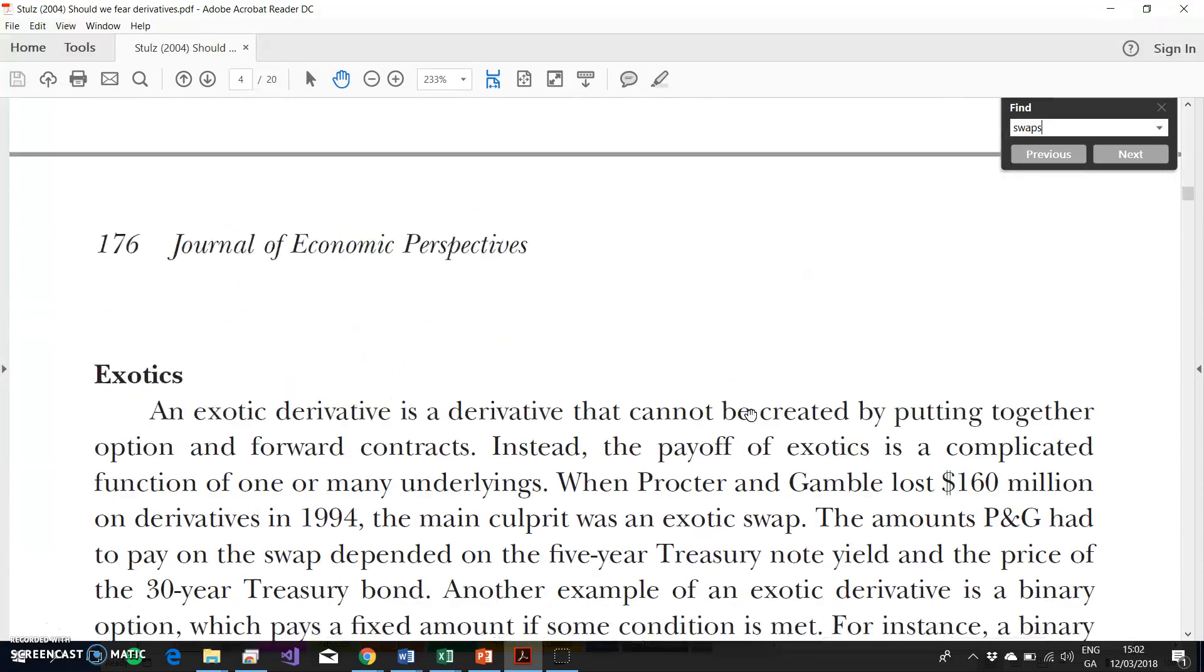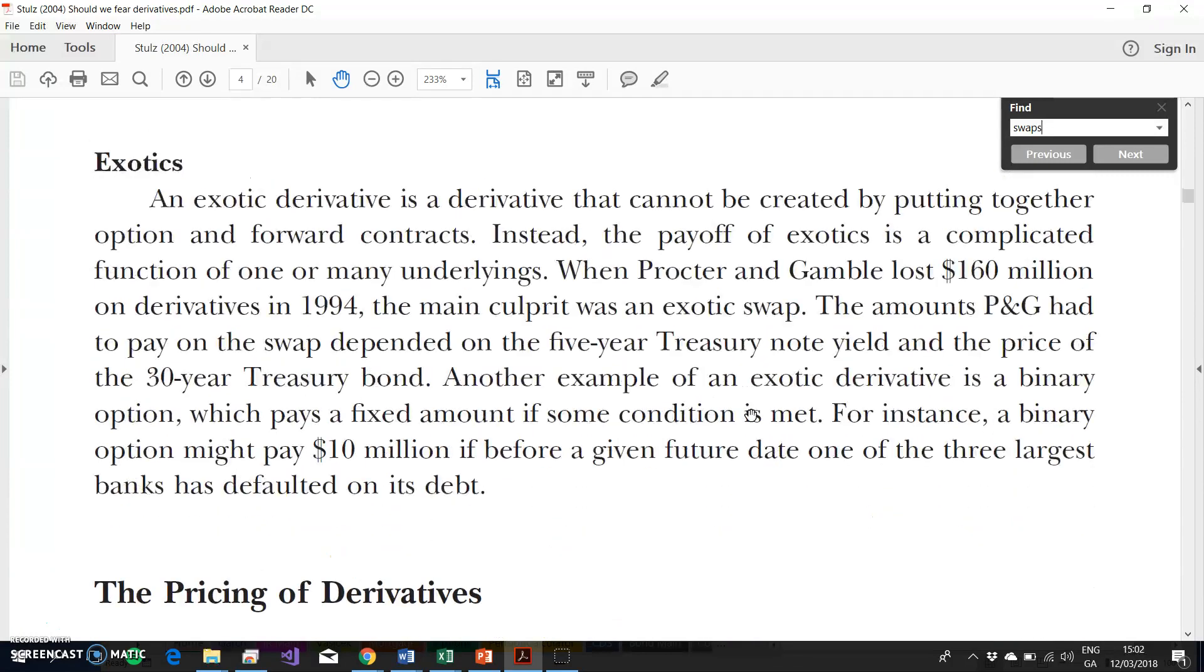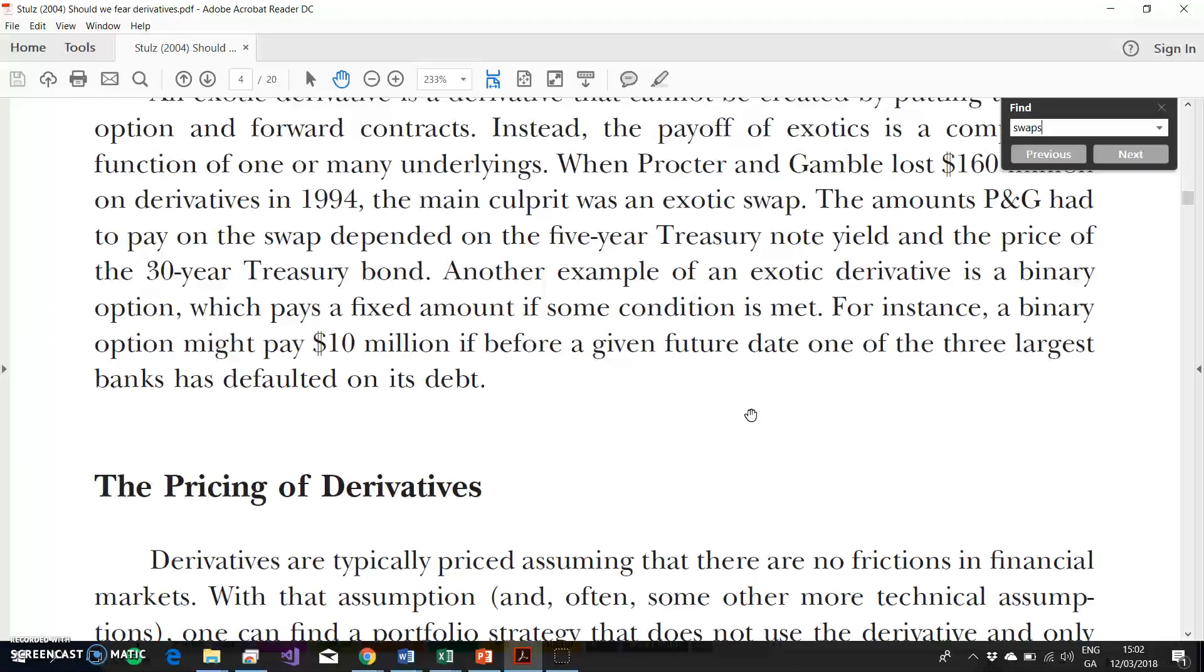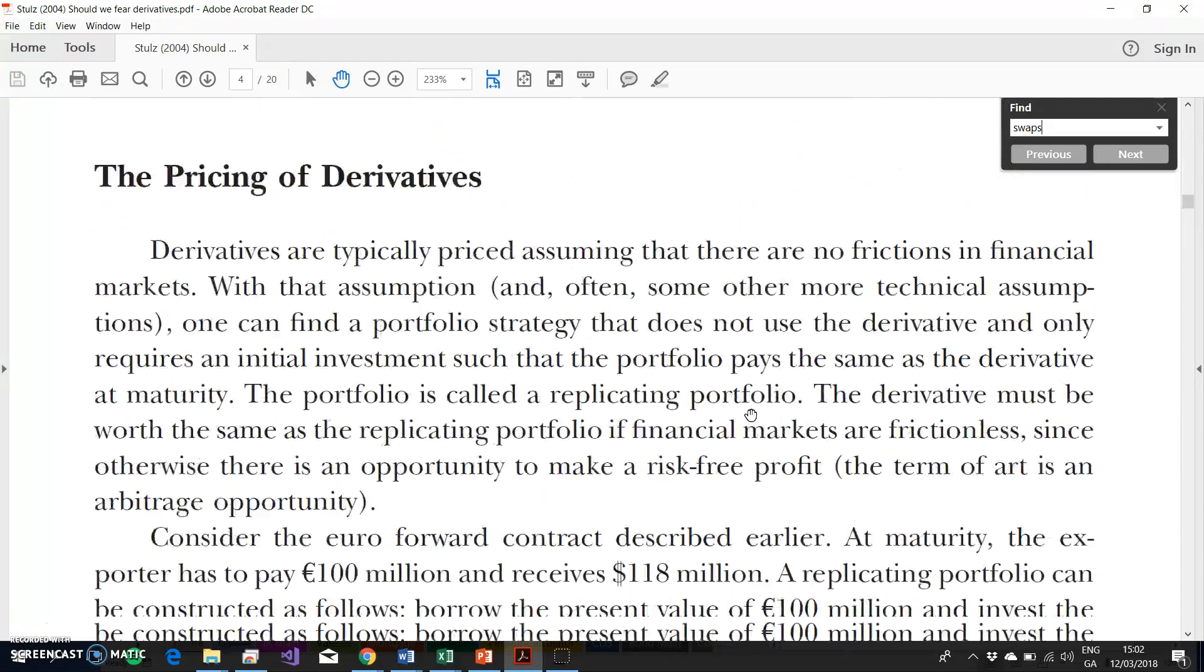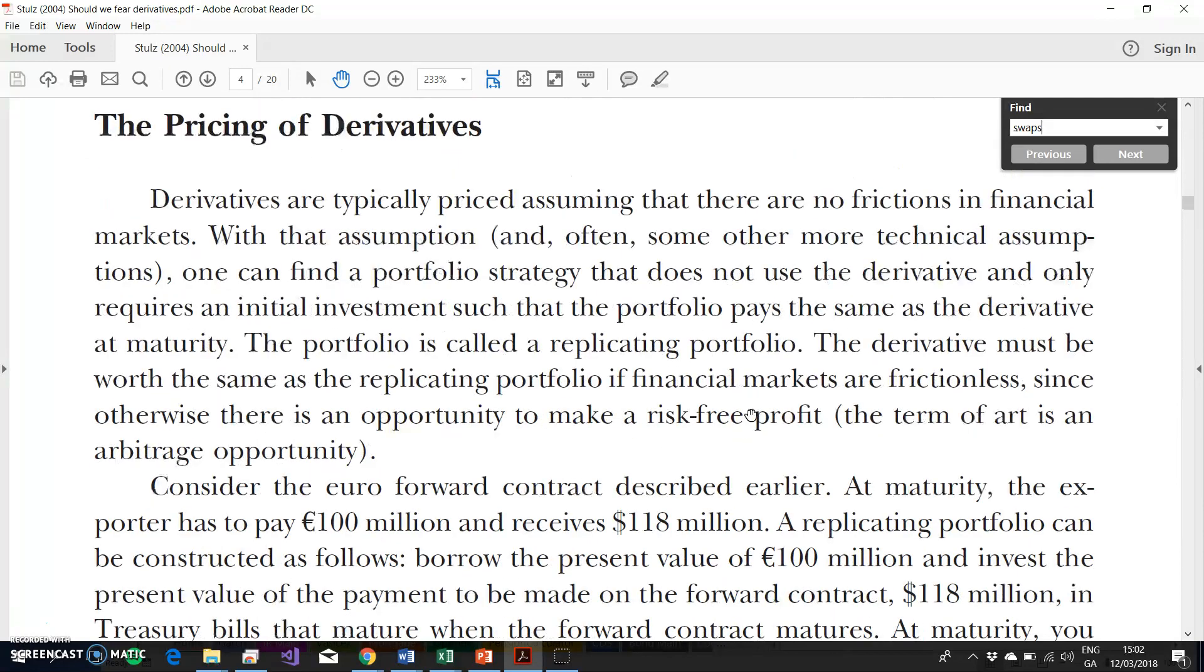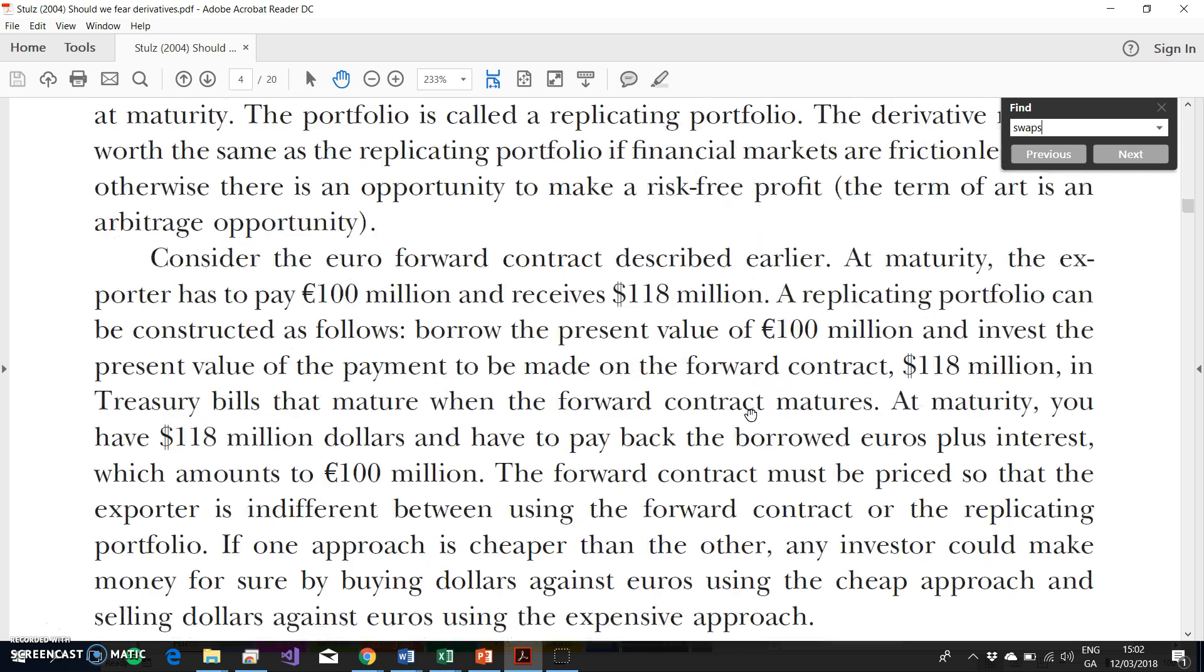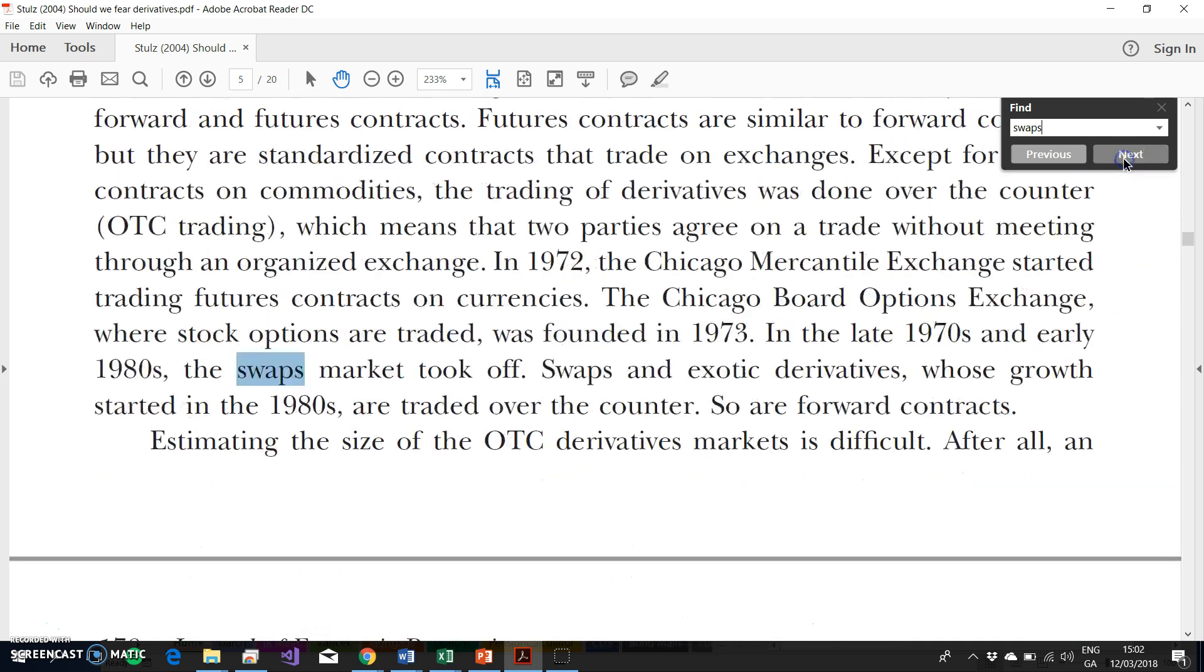Swaps essentially involve the trading of interest rates, fixed for floating, and that's quite a natural type of phenomenon to occur in fixed income markets because interest rates can be fixed and can be variable or floating.